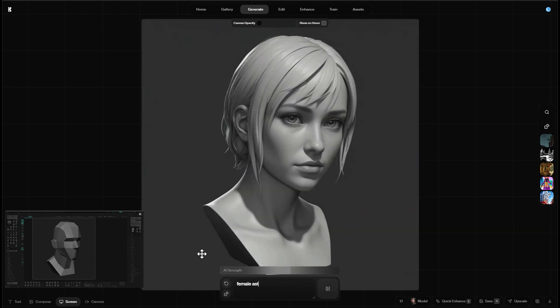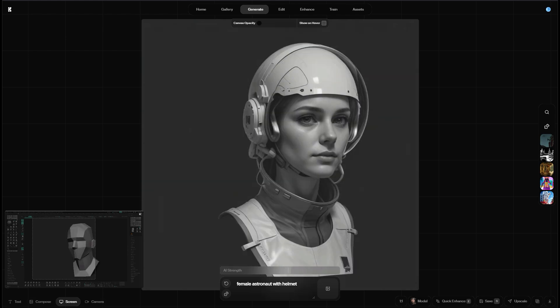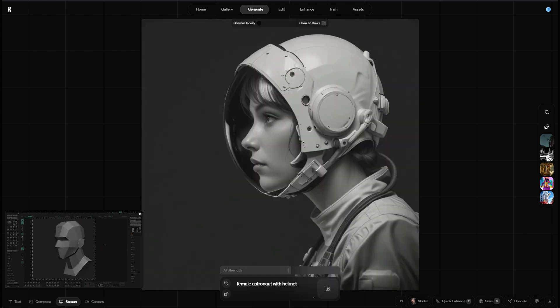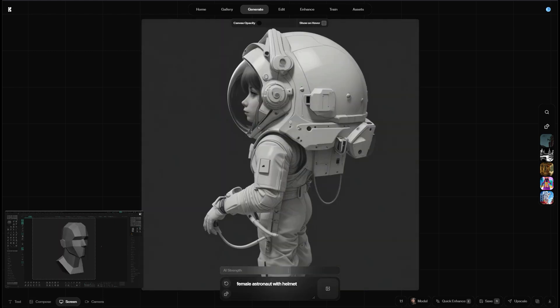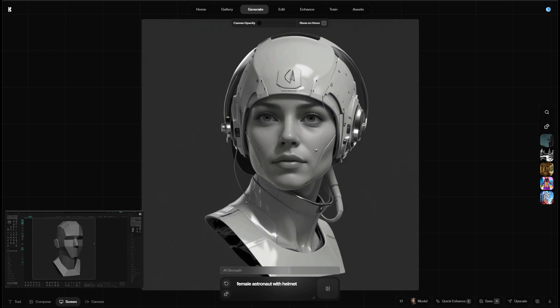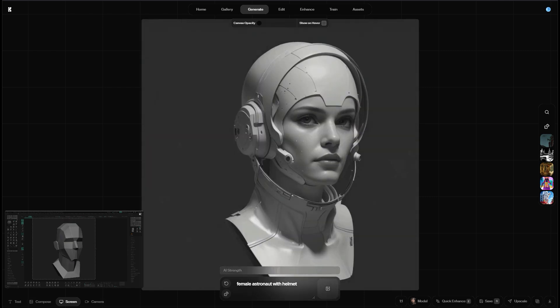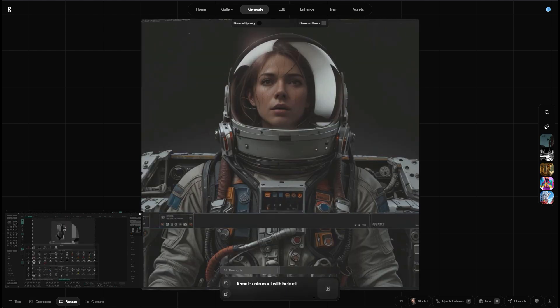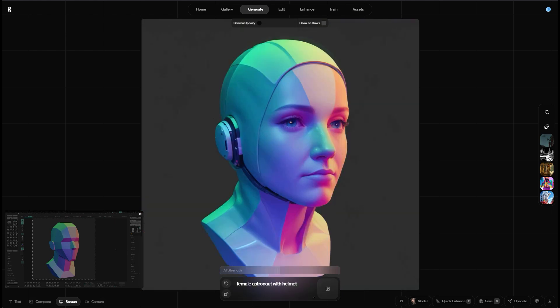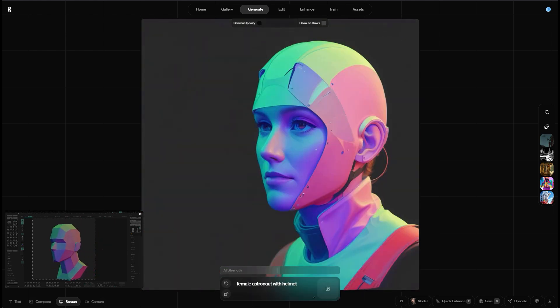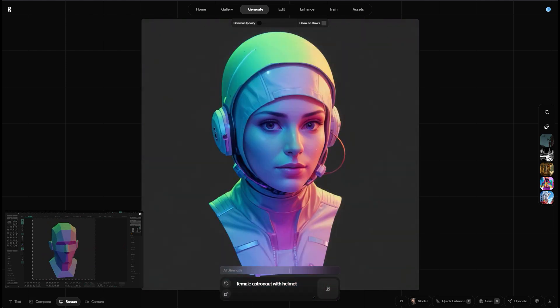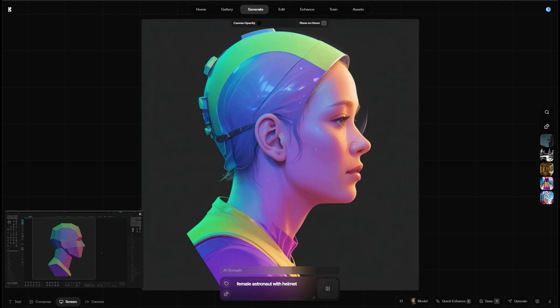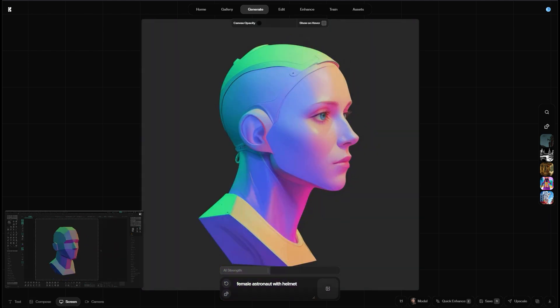Then let's lower the AI strength quite a bit and also provide a prompt. Something like female astronaut with helmet. And then let's start rotating the model and the magic begins. So it turns this basic clay head into a complex model in the AI preview window. Let me decrease the AI strength even more. Let's see what happens when we apply a different material. I don't know, let's go for the normal map RGB material.